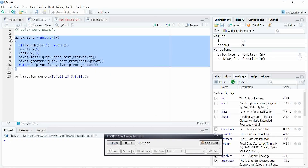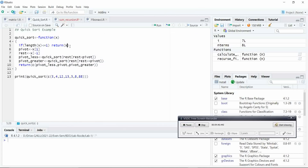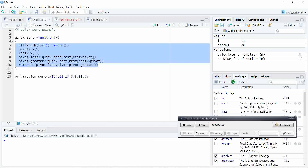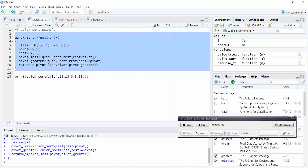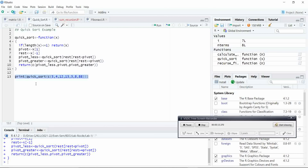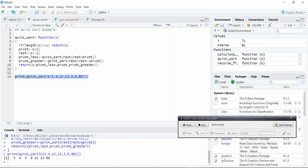Here we will implement quicksort with the help of a recursive concept. You can see this function — the exit condition is defined, the first element is taken as the pivot element, the rest are compared, and we divide the quicksort array into two parts where the logic is implemented. You take the element and execute it. Whatever numbers you have to sort, you place them in the column vector and run it. You can see that 5, 4, 12, 13, 38, 88 is sorted in ascending order: 3, 4, 5, 8, 12, 13, 18.